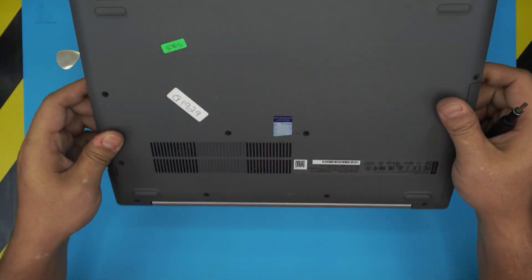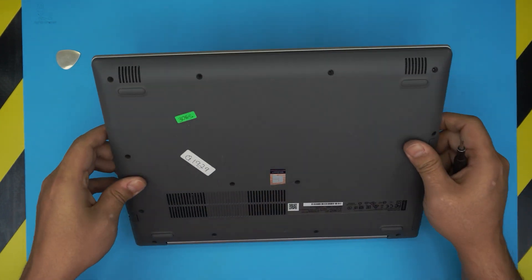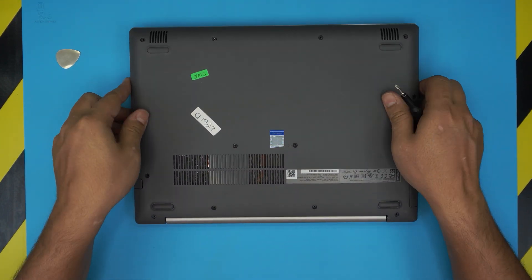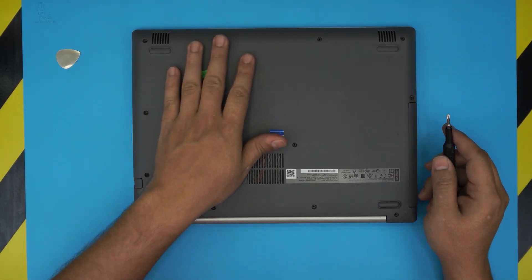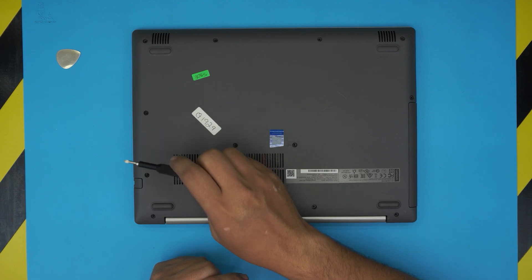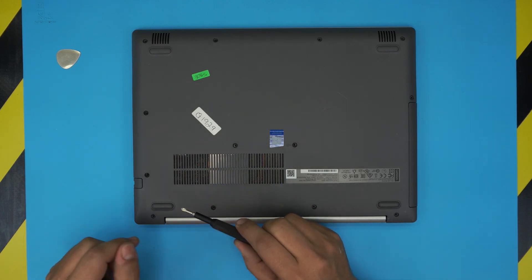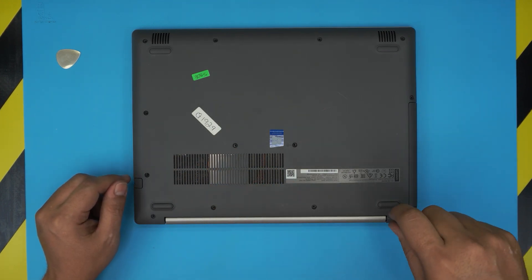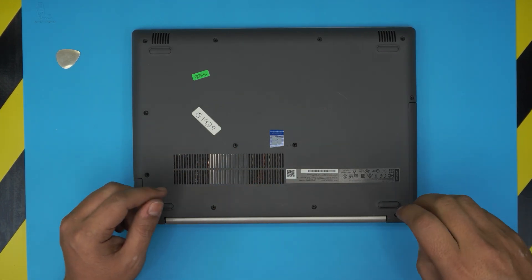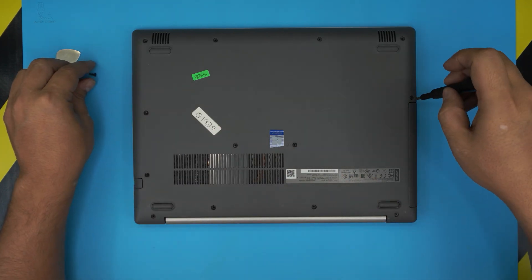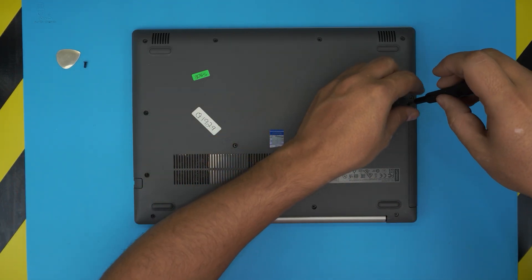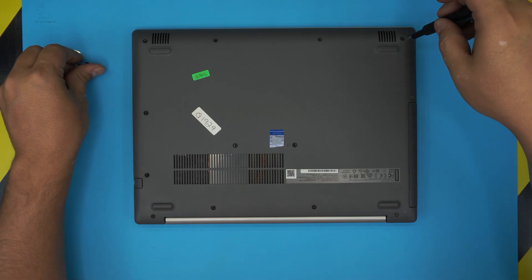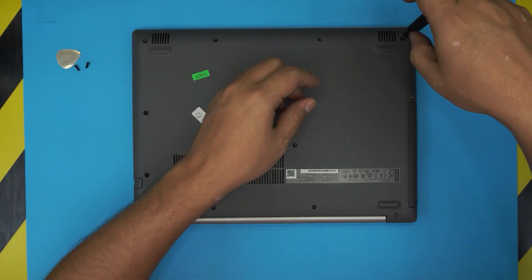Next thing is flip it over upside down and now we're going to start removing all the screws that you see on the bottom. Every single one. All the screws are the same size and height so don't worry about mismatching them. Just go ahead and remove all the screws.